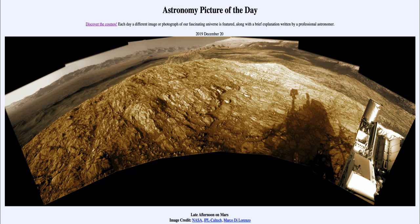Days can also be a lot shorter, such as those of the outer planets, where Jupiter and Saturn have days that are less than half the length of an Earth day. Here we get this nice panoramic view showing the surface of Mars in great detail.